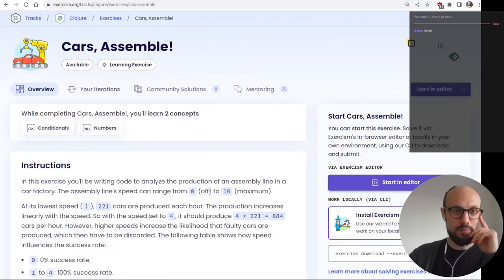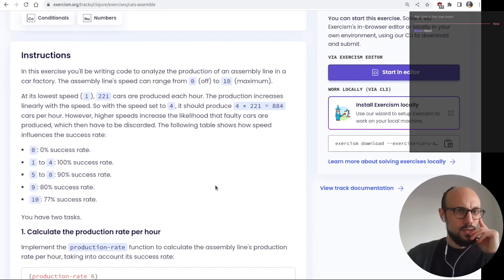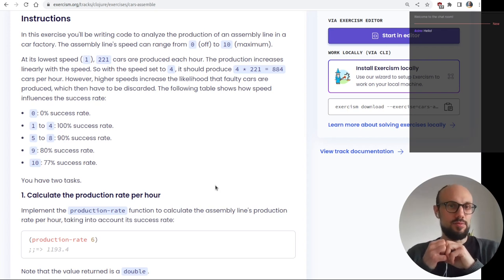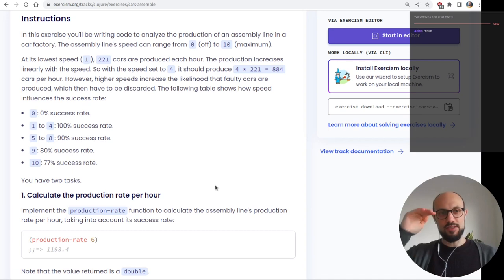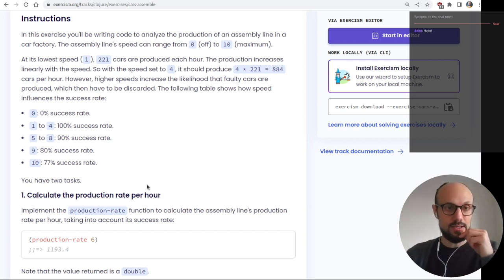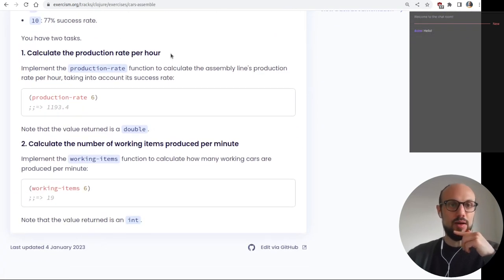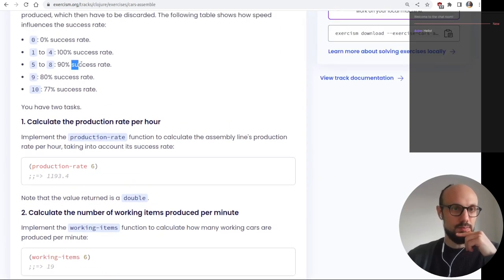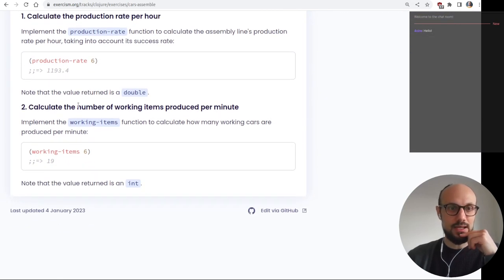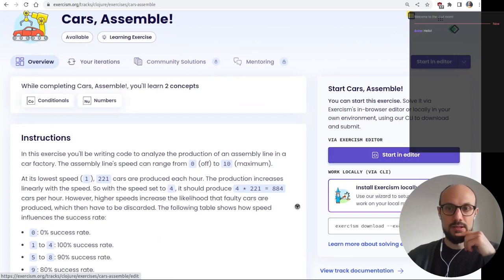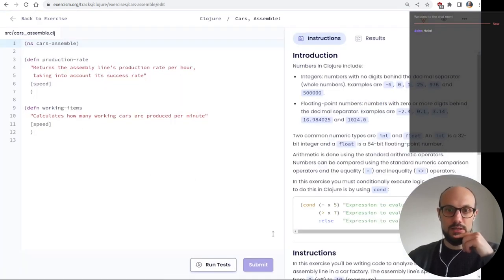Let's do some car assembly. We'll be writing code to analyze production of an assembly line in a car factory. The assembly line speed ranges from 0 to 10. At the lowest speed we produce 221 cars per hour, but as we increase speed the defect rate goes up. We want to calculate the production rate per hour including the success rate, and we'll be using the `cond` statement.